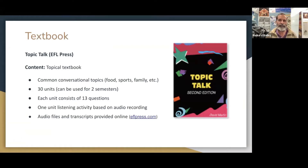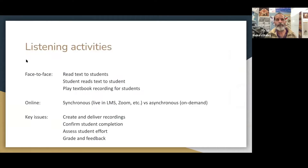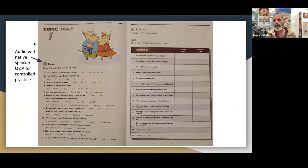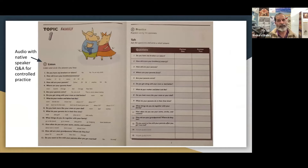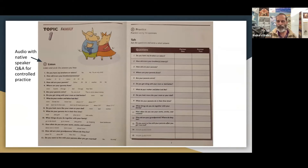This is the textbook we used, by EFL Press, based here in Tokyo. The main advantage for us is that it has Japanese support from the website and other resources, but it could be used by anyone. It's a conversational book based on topics. Each topic has 13 questions, with online recordings and online transcripts. It's quite a simple book but a very good starting point. I use this as the jumping off point to encourage conversation and stimulate the flow of a discussion about different topics.